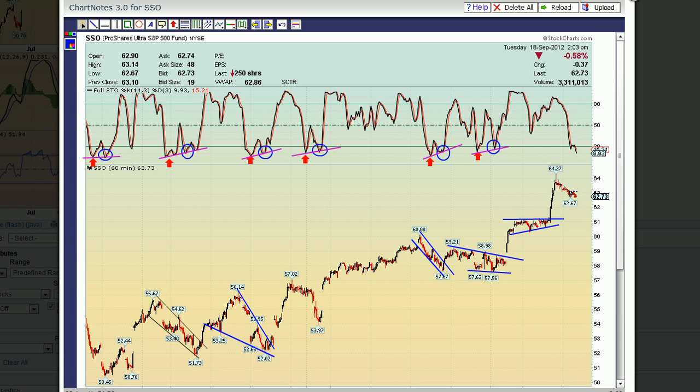Hello everybody, welcome back to the Art of Trading. This is Trader Stewie. I wanted to do a video today about a little technique, a little tool which I use a lot to help me keep in touch with what's going on in the market.